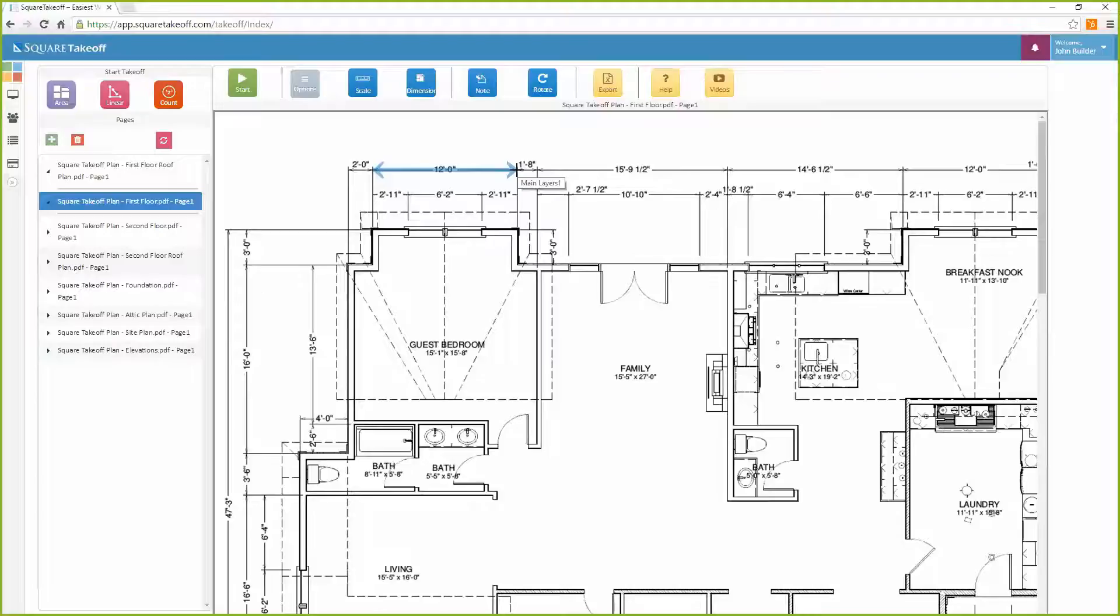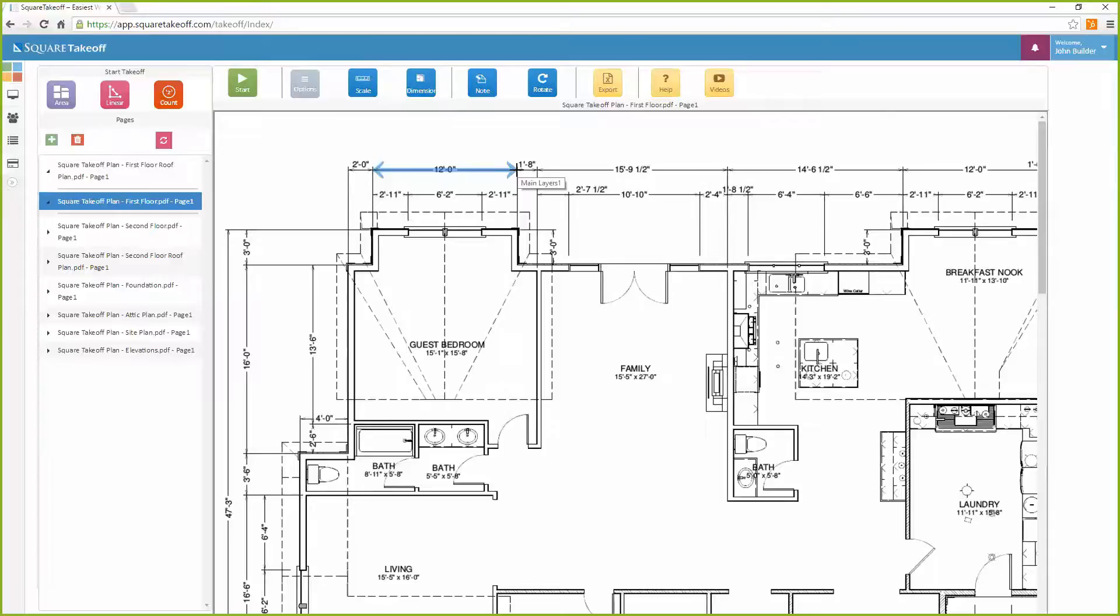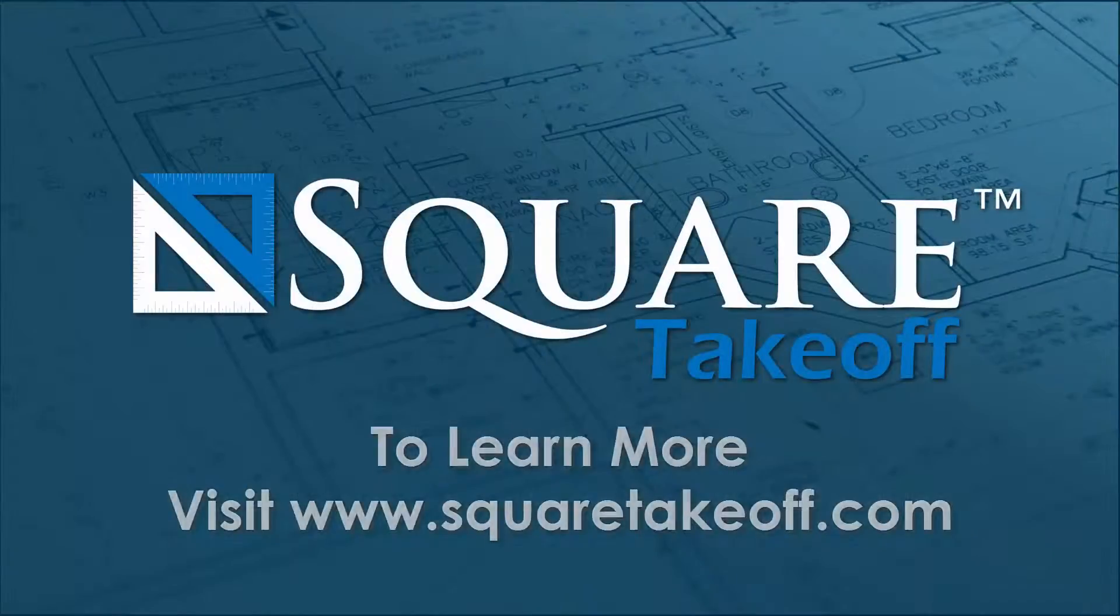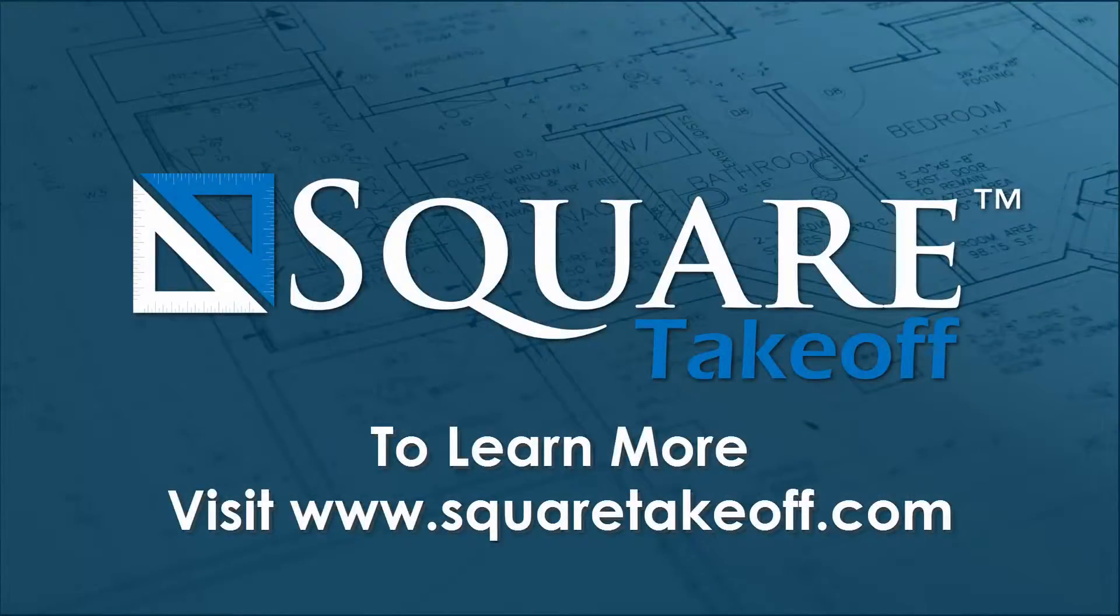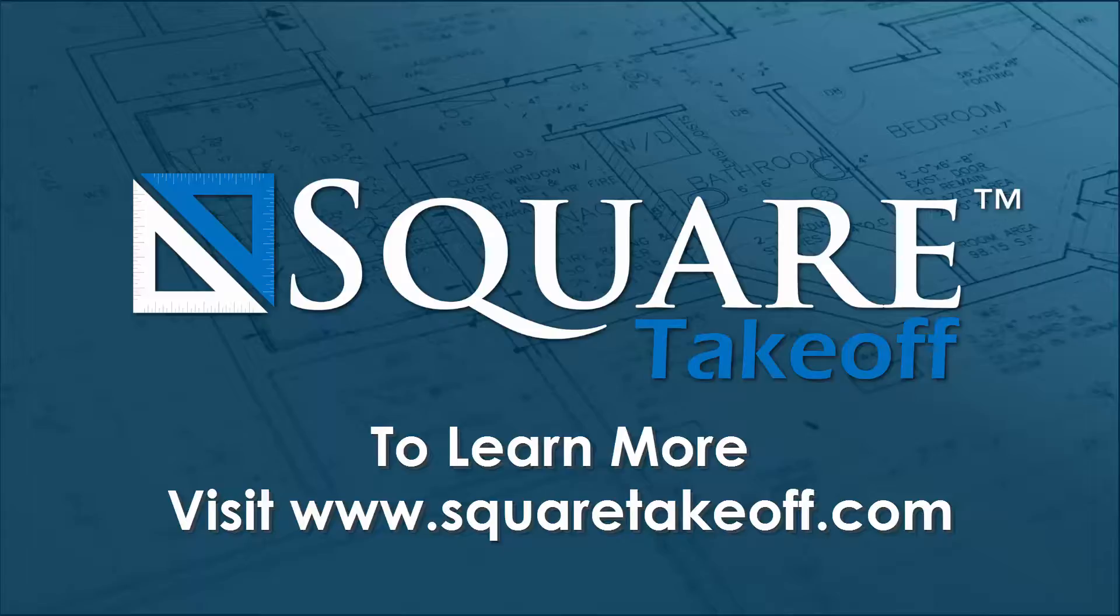Thank you for watching how to scale a set of digital construction blueprints. To learn more or to watch more how-to videos, visit www.squaretakeoff.com.